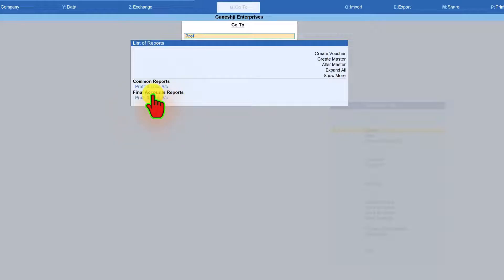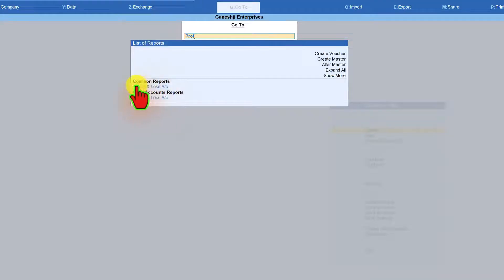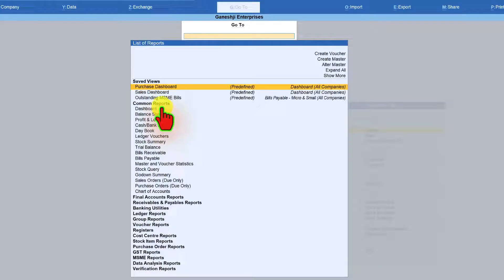Now is this two reports? No, it is only same single report. But then why it is coming under common and final account report? That is what we are trying to understand now.